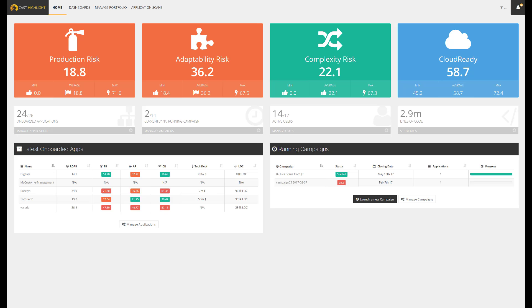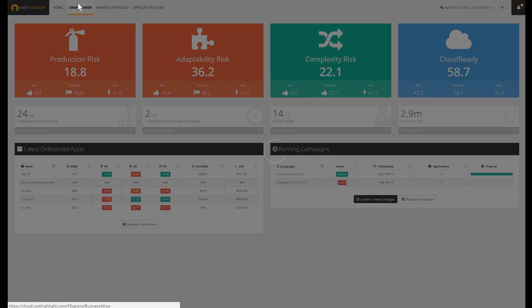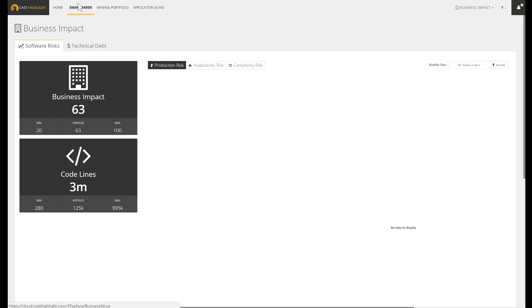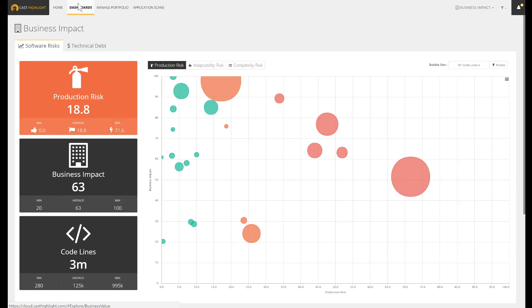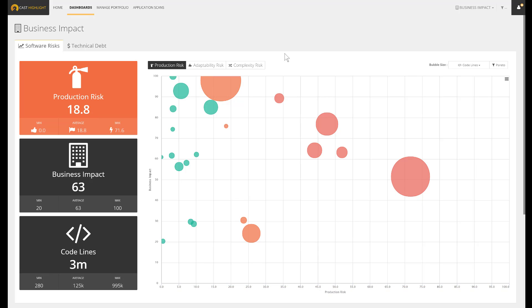Let's review some examples. This first dashboard displays the applications using three axes. The y-axis measures the business impact coming from a short survey. The x-axis is the likelihood of failure in production. And the size of the bubble measures the lines of code.